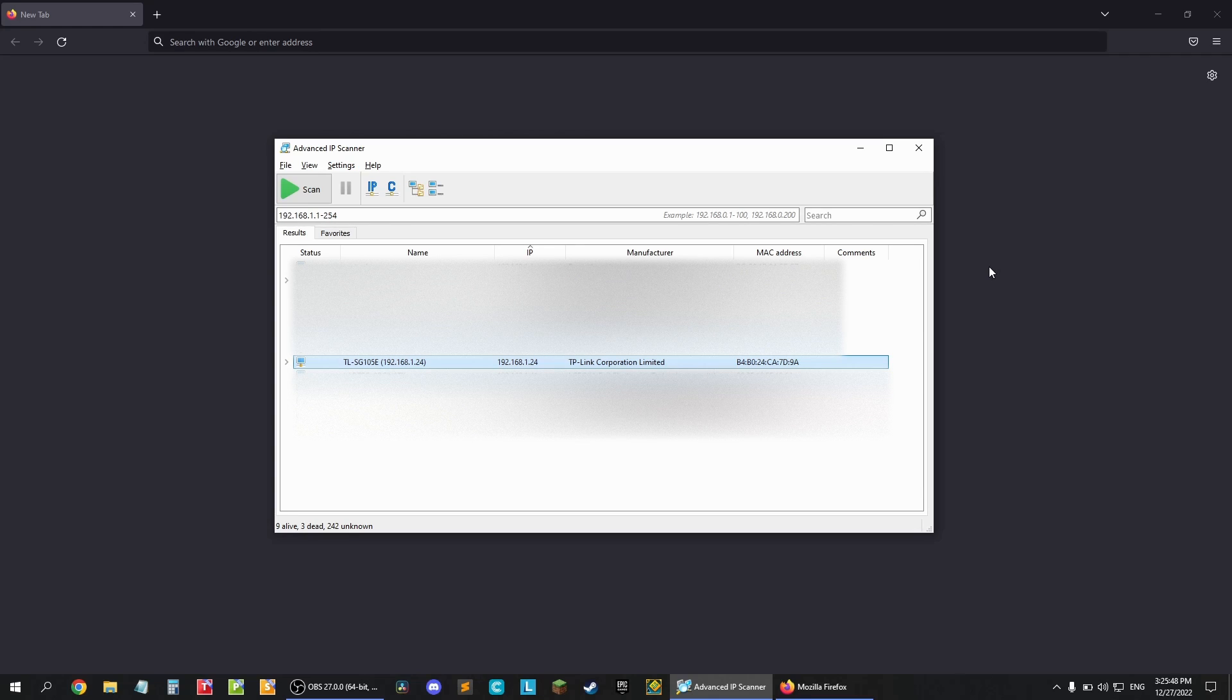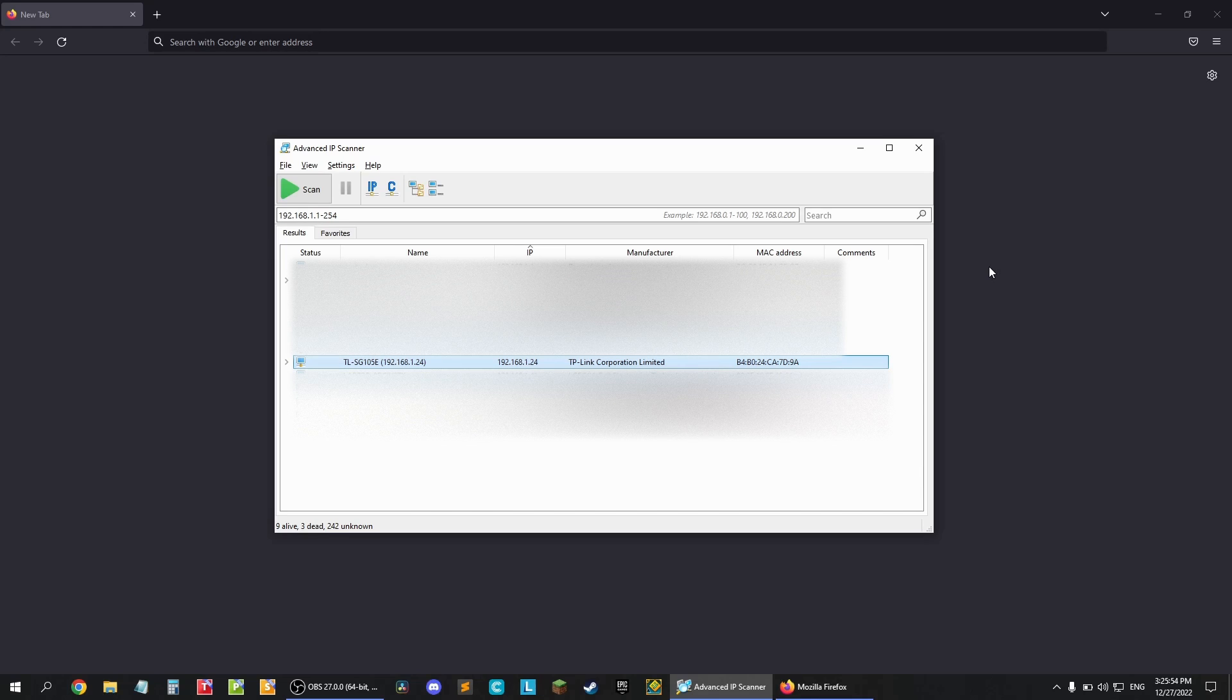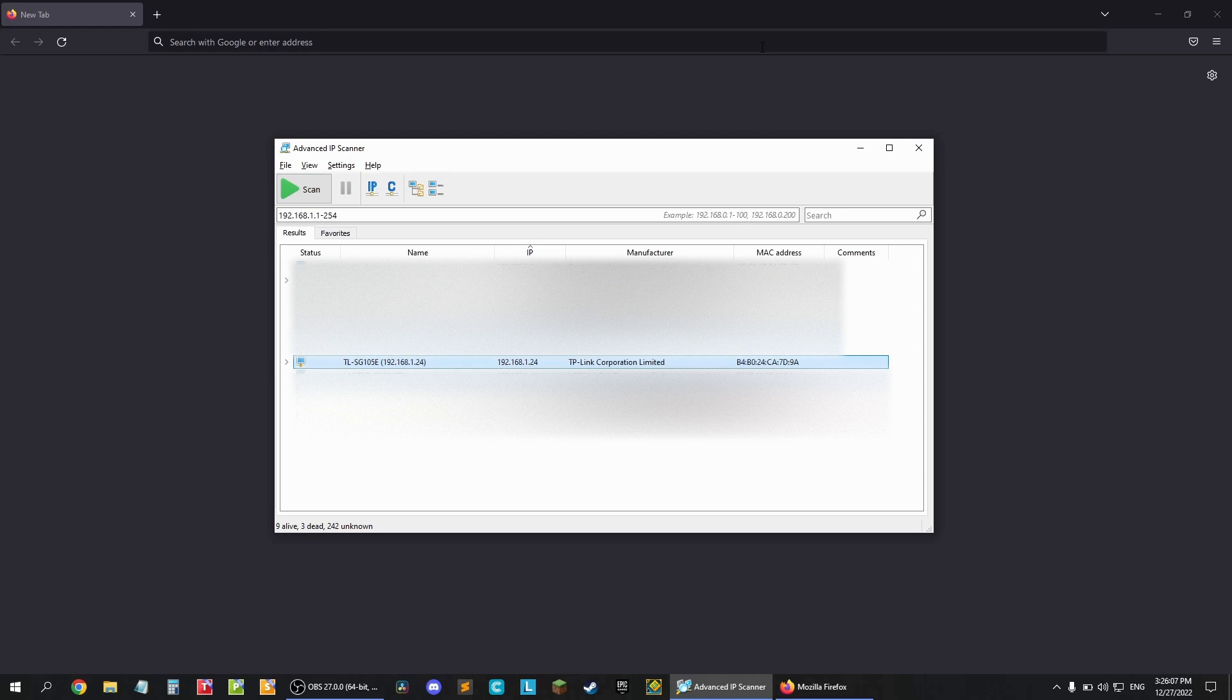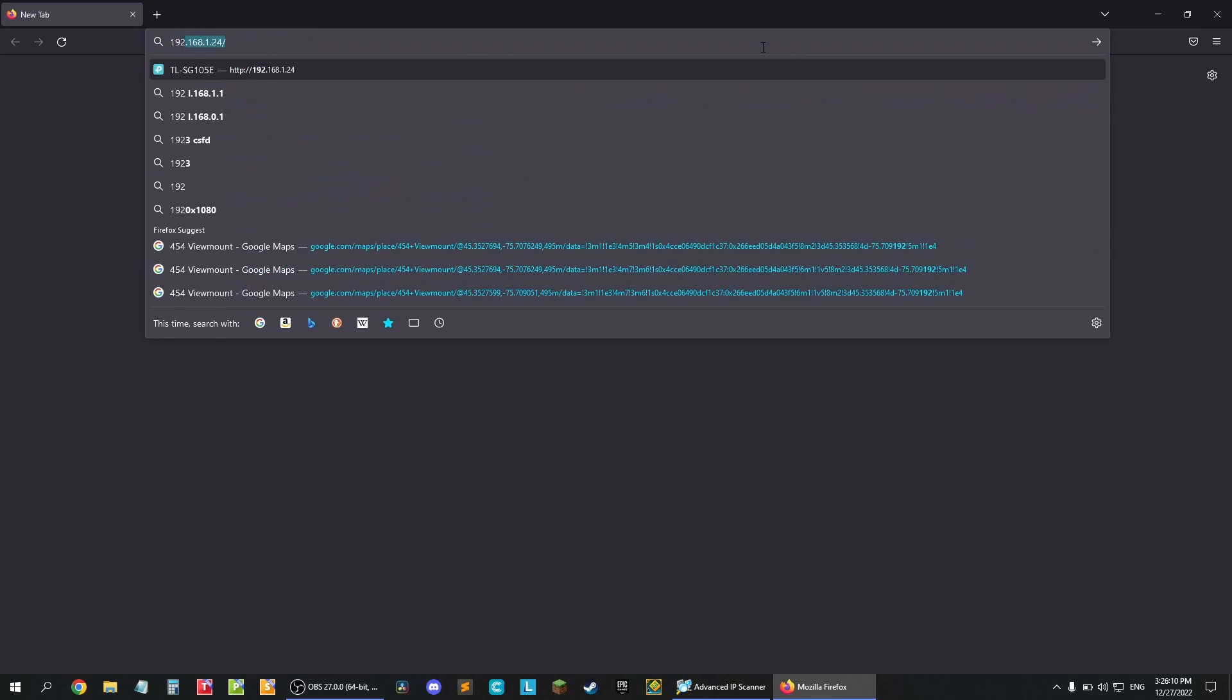In my case the IP address is 192.168.1.24. Yours may be different. Now type the IP address into your web browser and there it is.